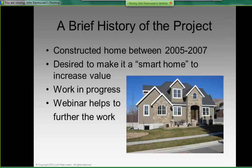However, I'm not here to promote that company — I'm simply bringing this webinar as a hobbyist. I took the knowledge and experience I have in industrial automation to automate my own home. A brief history of the project: we constructed a home between 2005 and 2007 — about the most expensive time in history to build a home. I desired to make it a smart home and increase its value. The application is a work in progress that I do in my spare time, and this webinar has been very helpful to further the work.